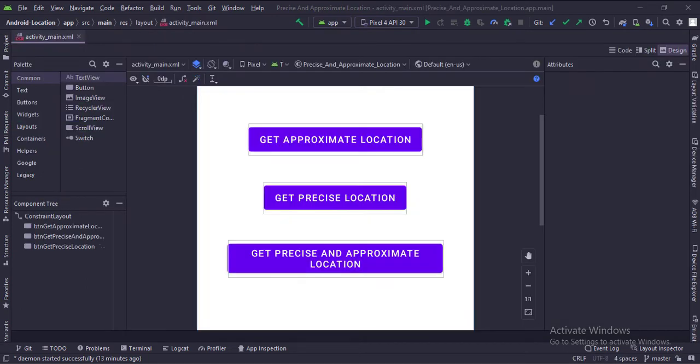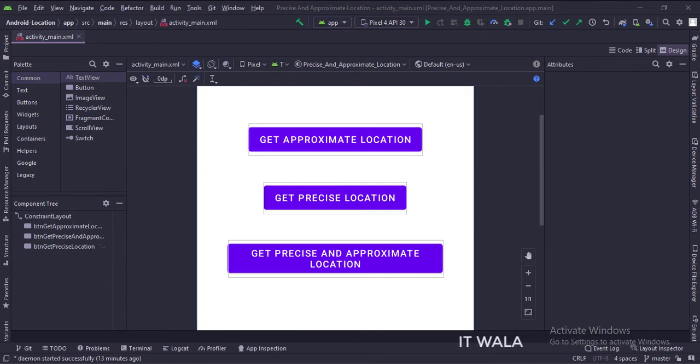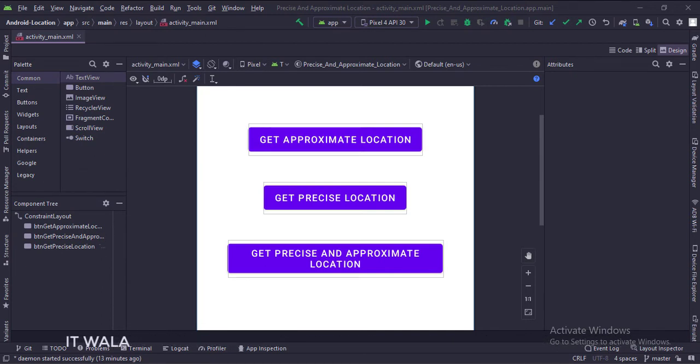Here we have three buttons: get approximate location, get precise location, and get approximate and precise location.